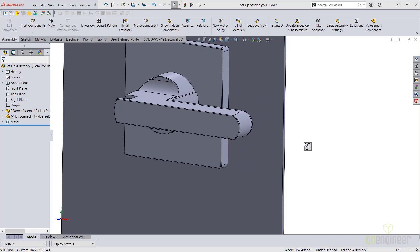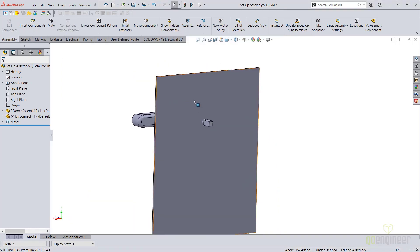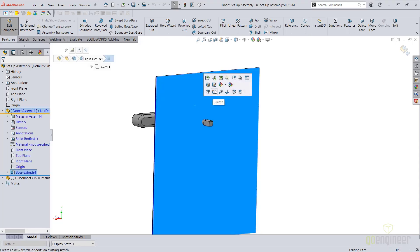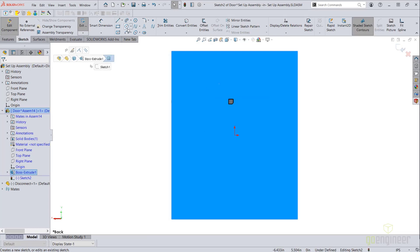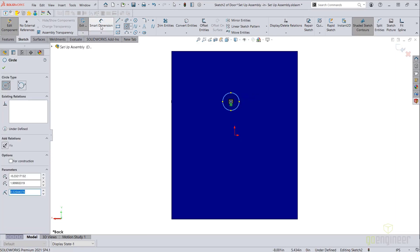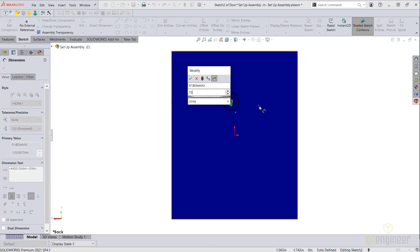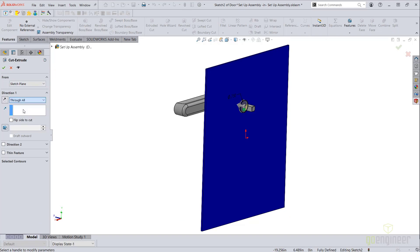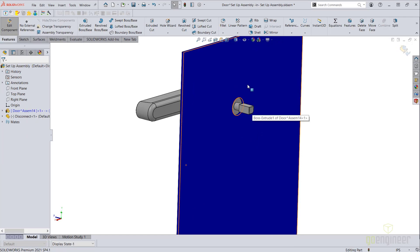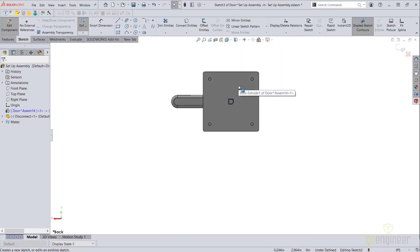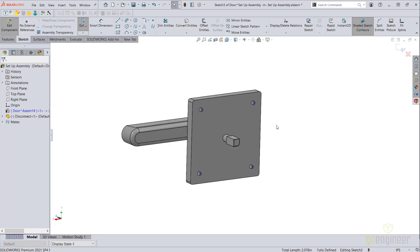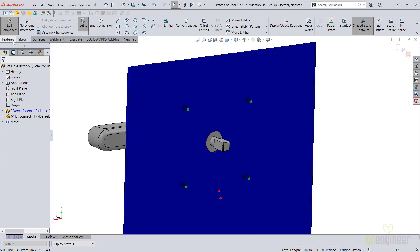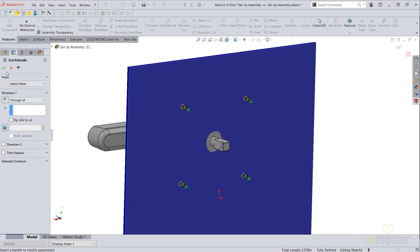Next, I will edit this door component in the context of the assembly and I'll add some sketches to create my features. I'll add one sketch here to create an extruded cut for the shaft, and I'll extrude this — this will be my first feature to include. I'll add a second feature by converting these mounting holes to sketch entities and extruding these as a cut as well. This will be the second feature that I will include in my smart component.